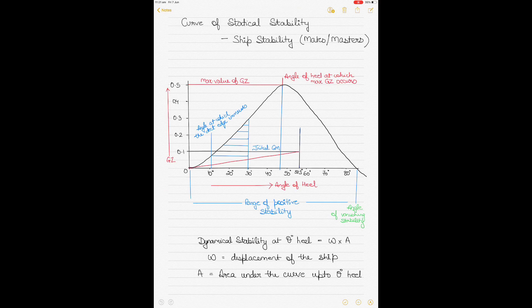This curve can now be obtained automatically through the Lodicator once you put in the values. You can get a computer-generated graph, but when I was a cadet I often used to see my chief officers draw this curve manually. Even when I was going to get my promotion as chief officer I was asked to draw this curve manually. So you should understand how to draw this curve manually. Today we'll talk about the theory of the curve and what information you can obtain from it, and then later in a separate video I'll discuss a numerical example.